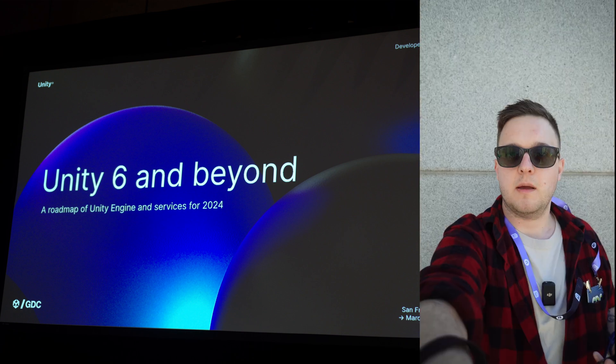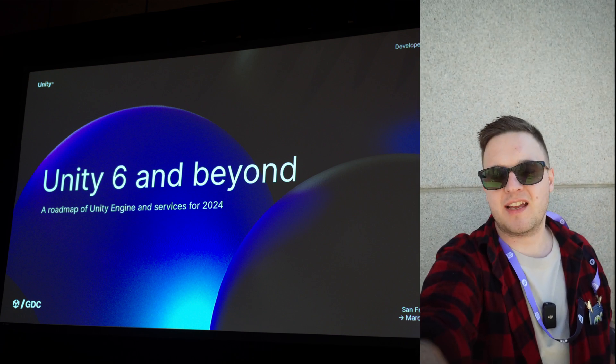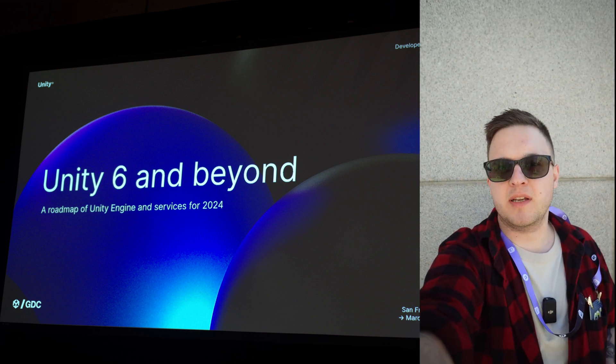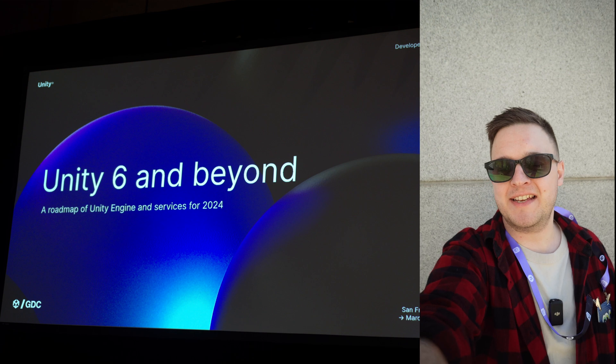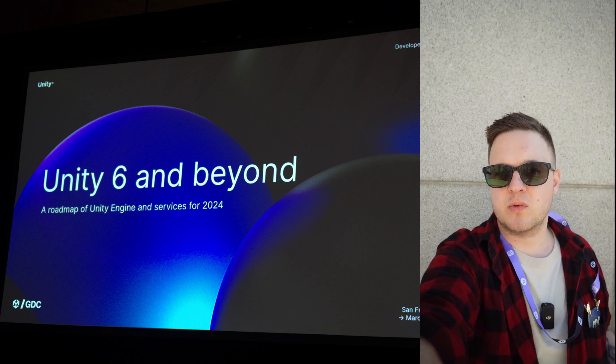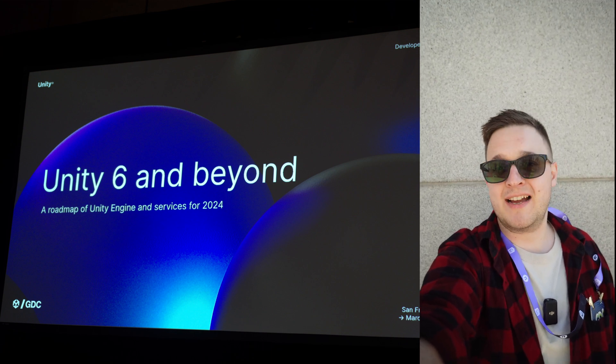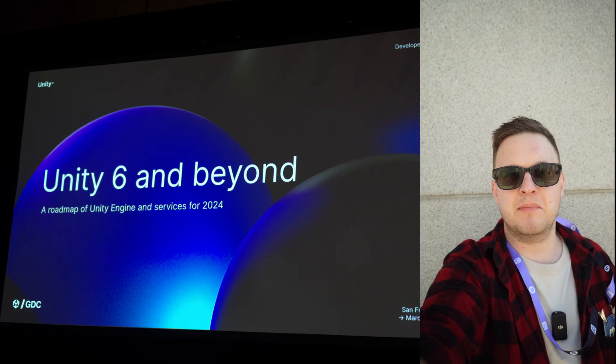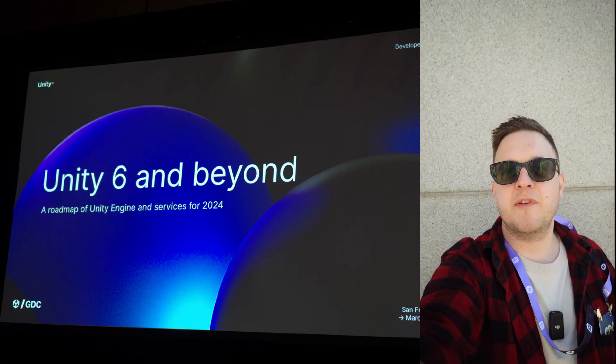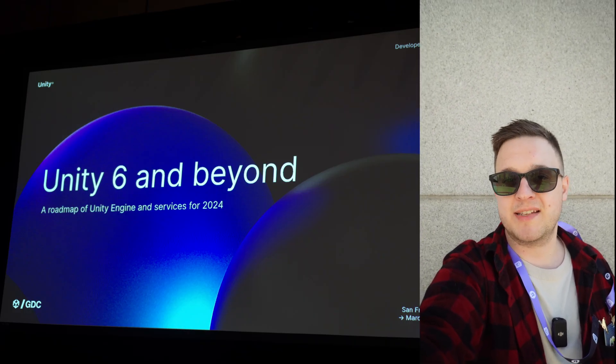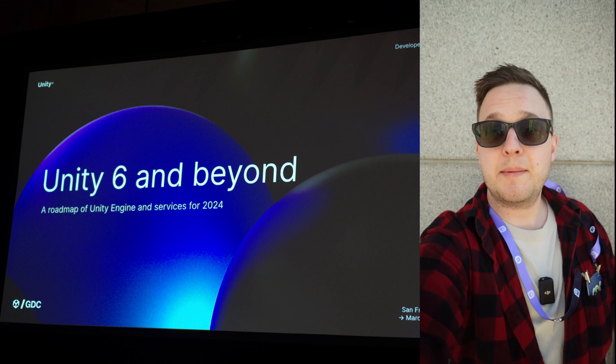A ChatGPT-like AI will be directly in the editor in Unity 6. You'll be able to ask it questions, and it'll be project-aware because it's in the editor — it'll know your files, your scripts, what you're actually doing, so it'll have more information about your project to give you better answers.